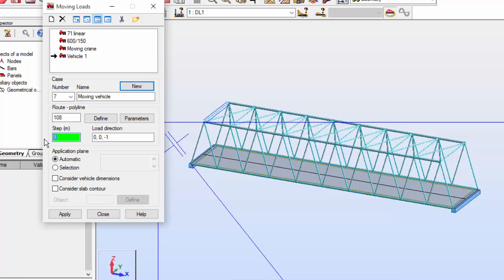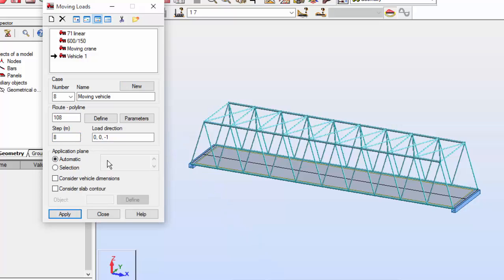On the step field I'm going to set it as 8. In the load direction I'm going to accept this, which means the load will be operating in the Z direction and its sense will be opposite to the Z axis. The application plane I'm going to set as automatic. Now I'm going to apply.